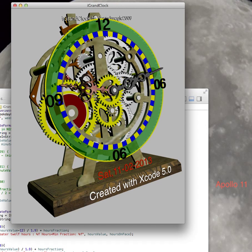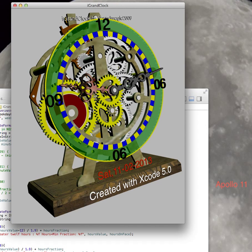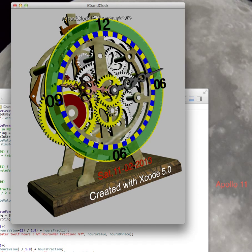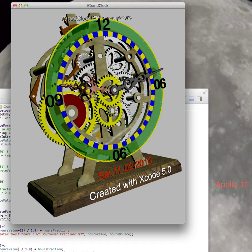Visit igrandclock.com, the location where you can download this application.